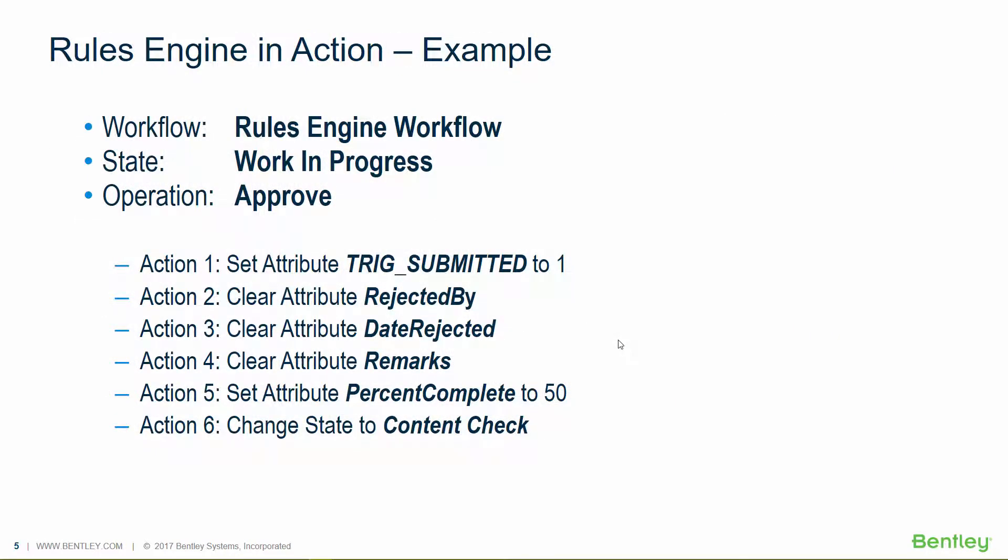To give you an example, there are three things that need to happen to create a unique rule. We need to have a workflow, the document in a state, and an operation to happen. With these three different criteria, a unique rule is created. And that rule, when it's triggered, will set off a set of actions.